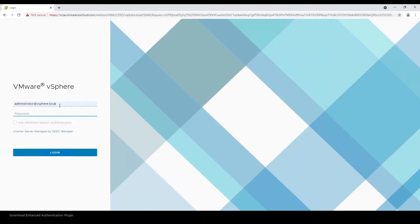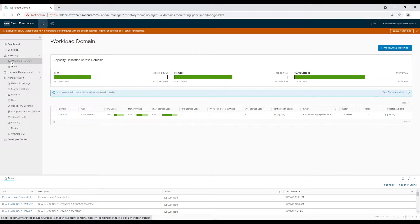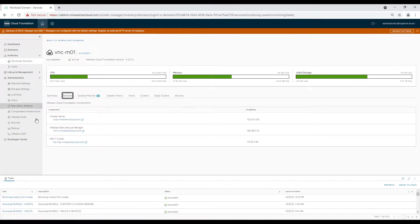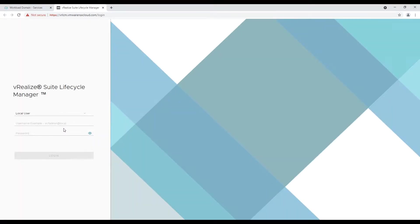In order to start, we will login to SDDC Manager. Now we will navigate to the management workload domain. Here we will select the services tab and then launch the Lifecycle Manager. Let's login to vRLCM using the VCF admin account.